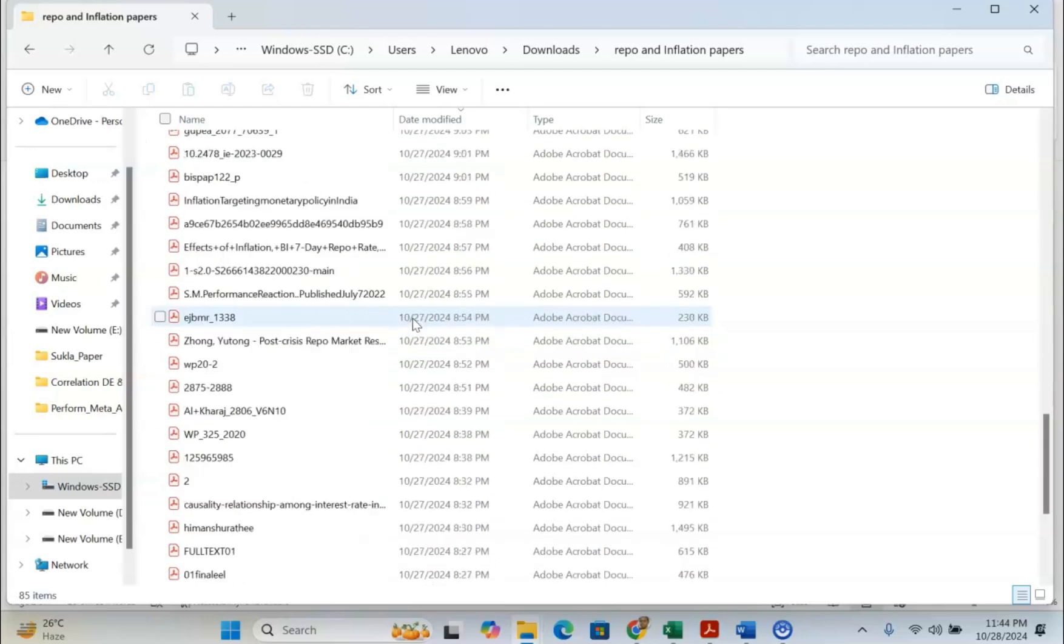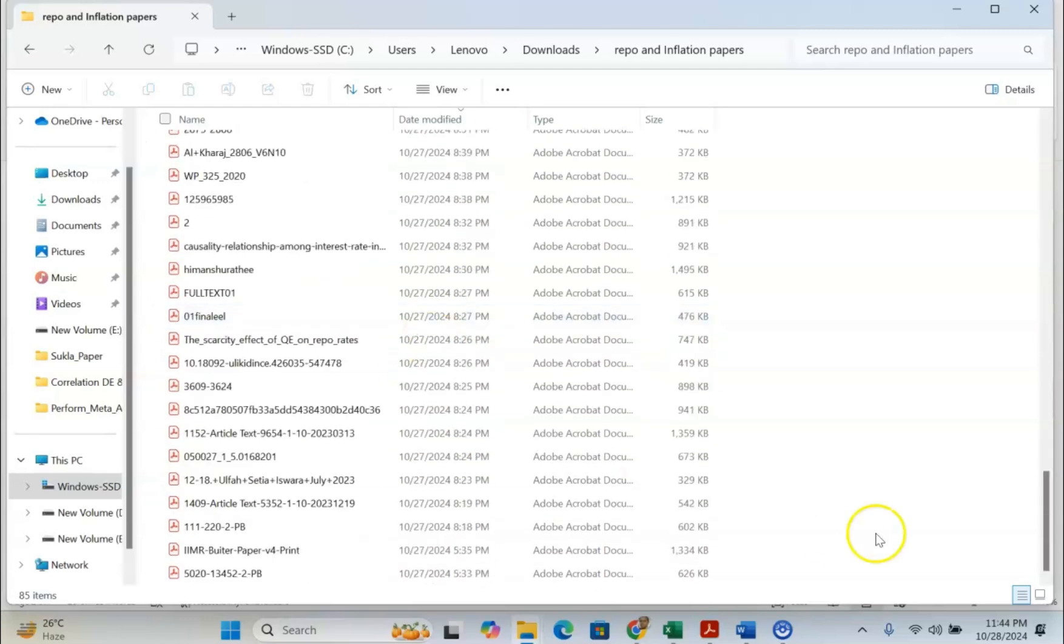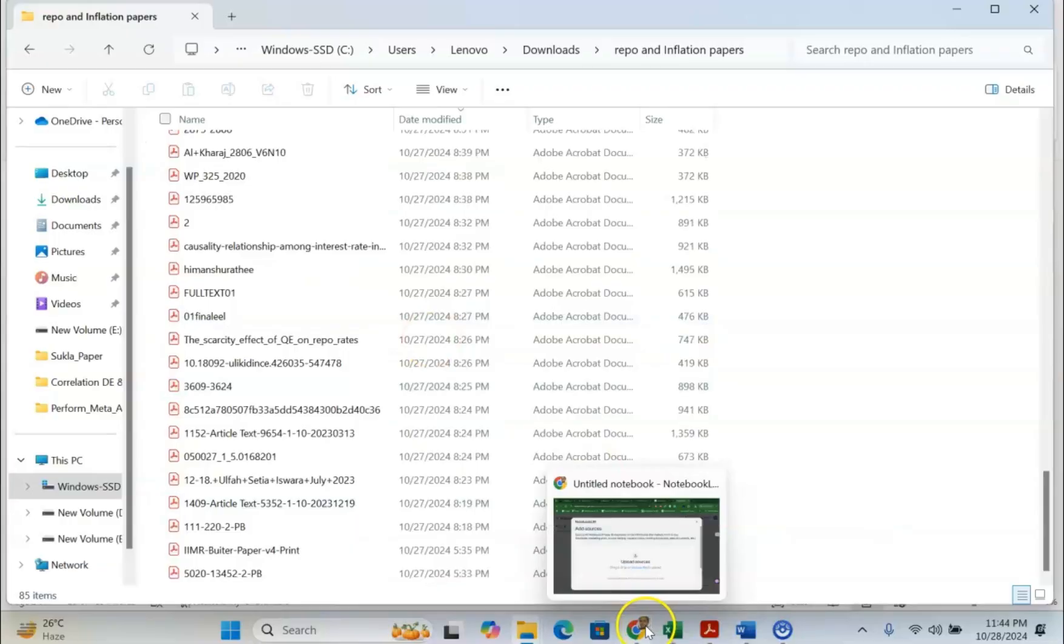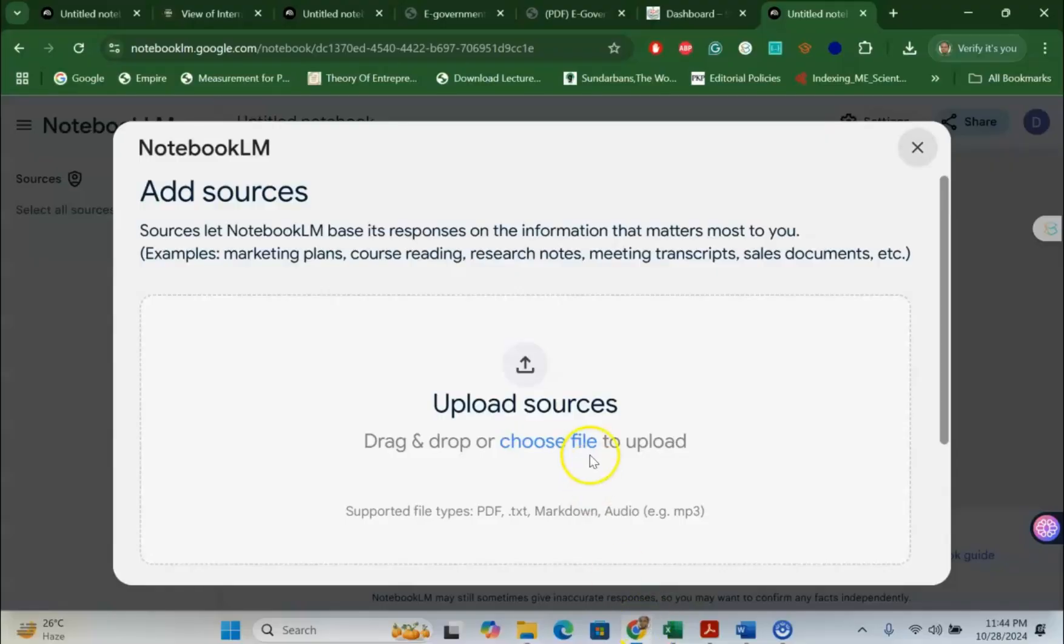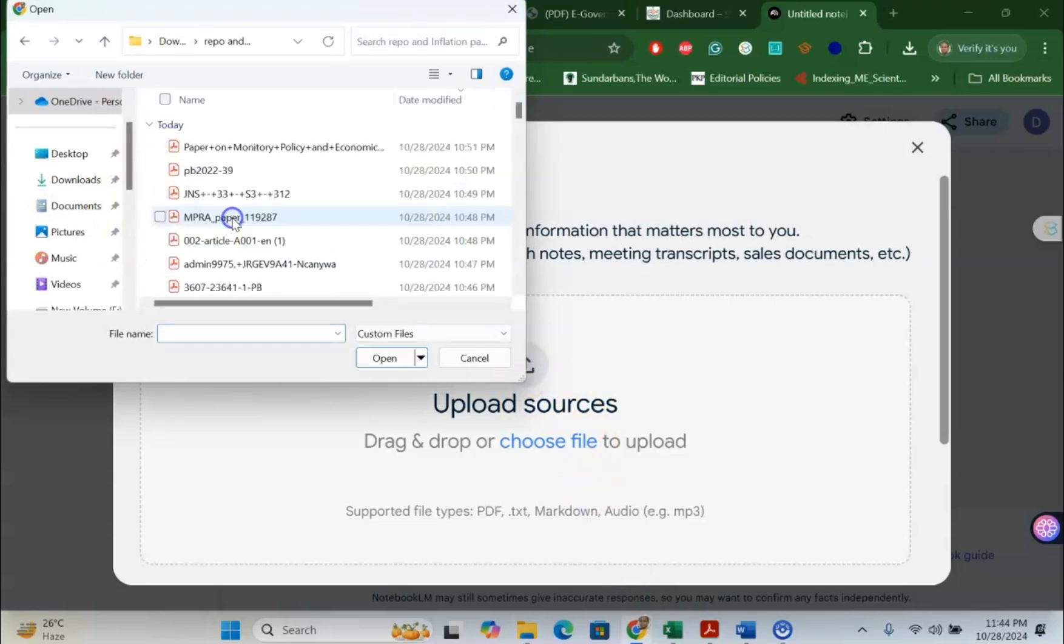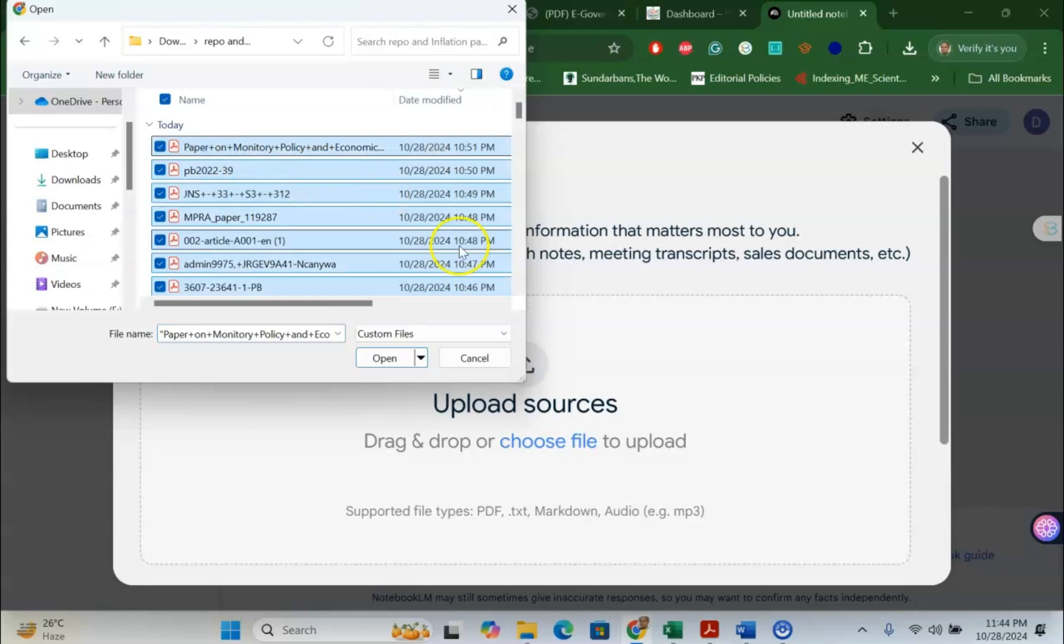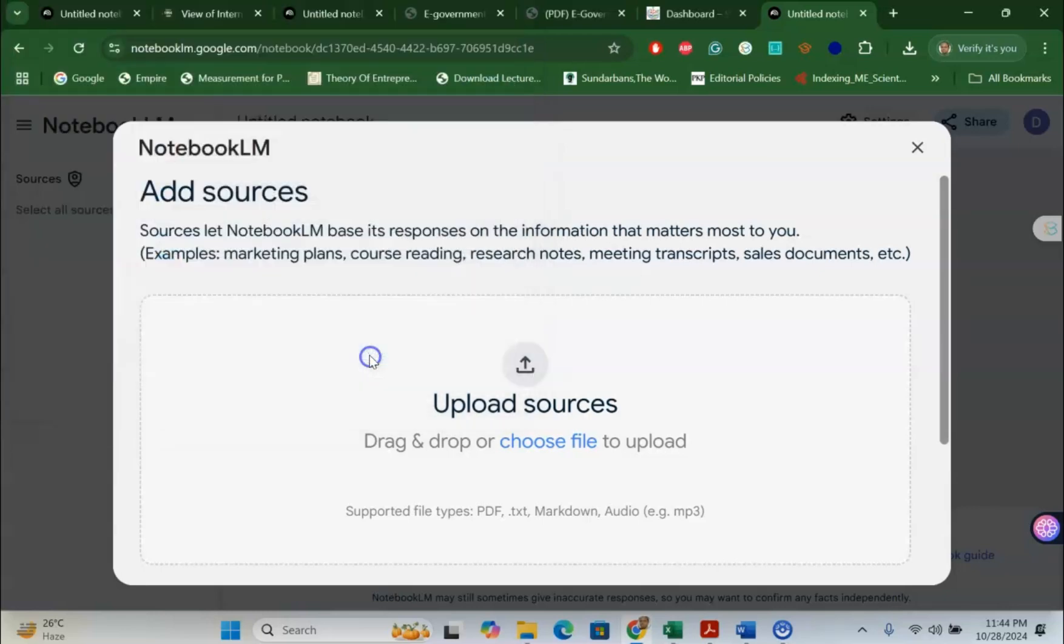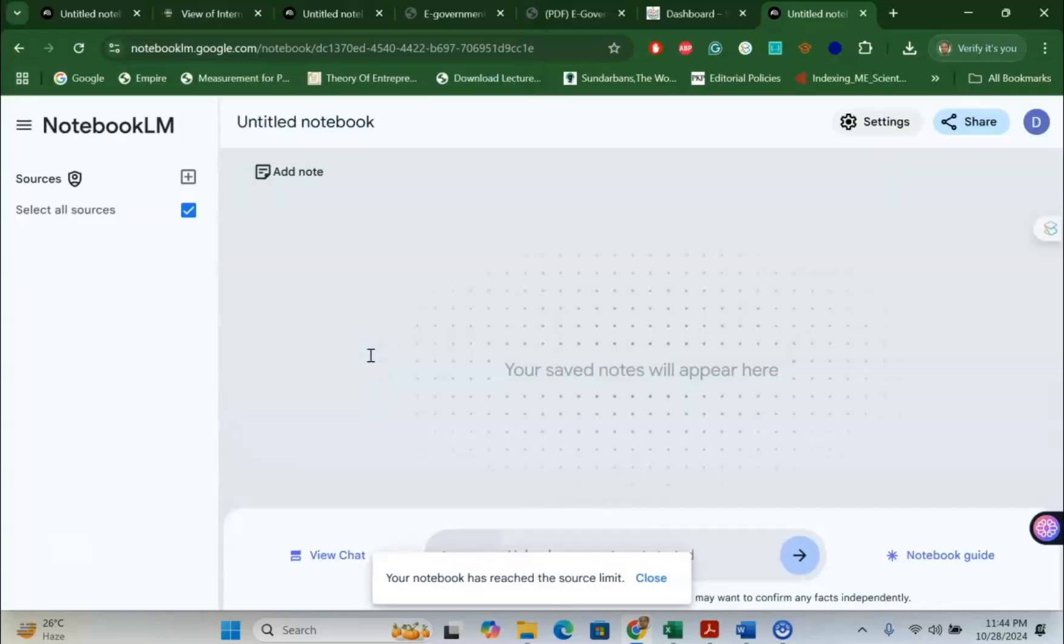As you know, in systematic literature review, we have downloaded the papers based on inclusion and exclusion criteria. I already have downloaded papers which relate to the repo rate and inflation rate. These are my papers. Now, what I can do is upload all these papers to Google LM. Let me share this process. I have all the papers, just copy everything and it will upload. Remember, my dear learners, the maximum limit for uploading papers is 50 papers.